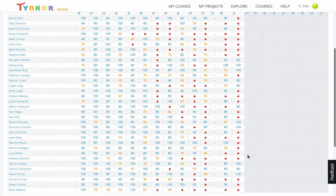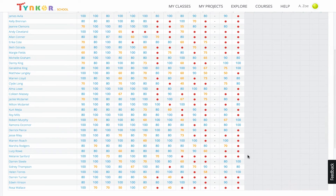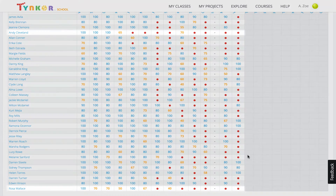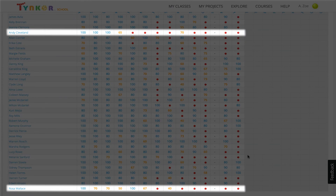Now let's check who's doing poorly in the class. The students with the most red circles and the lowest scores appear to be Andy and Rosa. Let's try and see why this is the case.